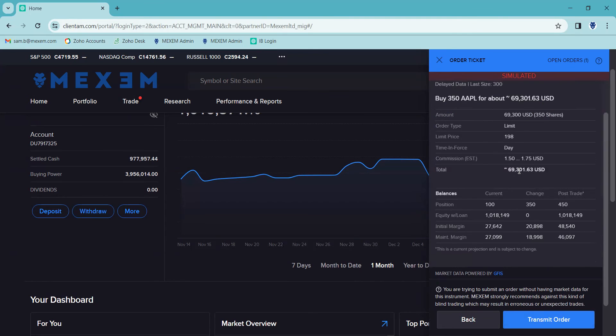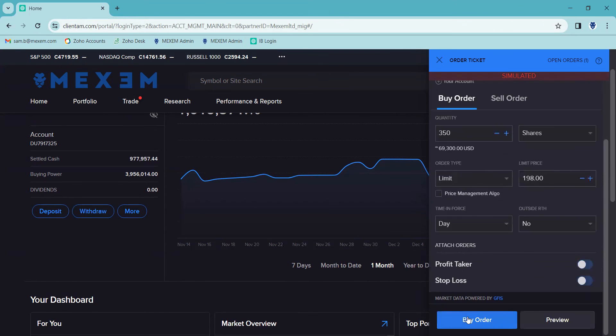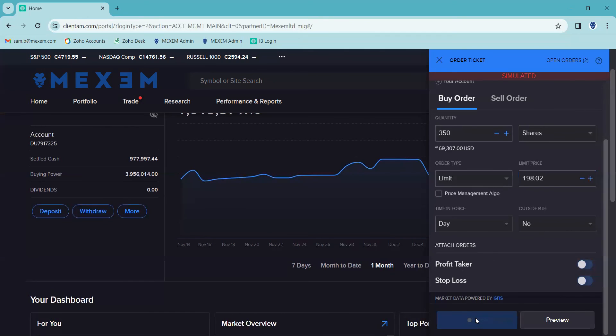If you're happy and everything is correct and as you'd like it to be, you can just click on the transmit order button. If you're not happy with any of the information, you can click on the back button on the left hand side here, it takes us back into the order ticket, which we can then edit however we'd like to. Once we're happy with all the information, you can see at the bottom here we've got the buy order tab highlighted in blue, so I'm going to click on that now.